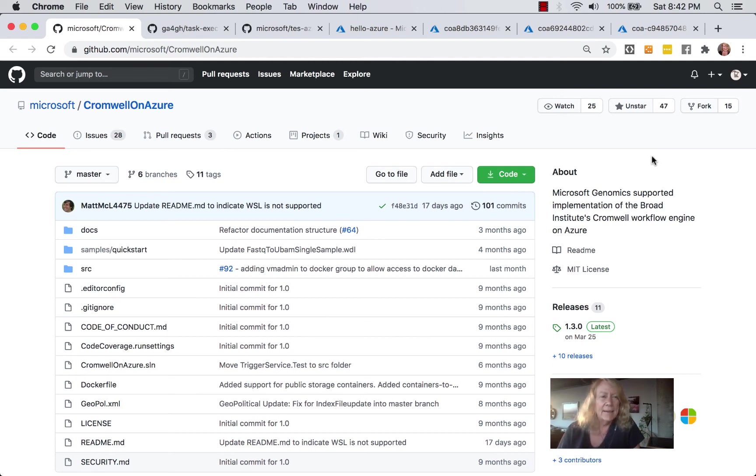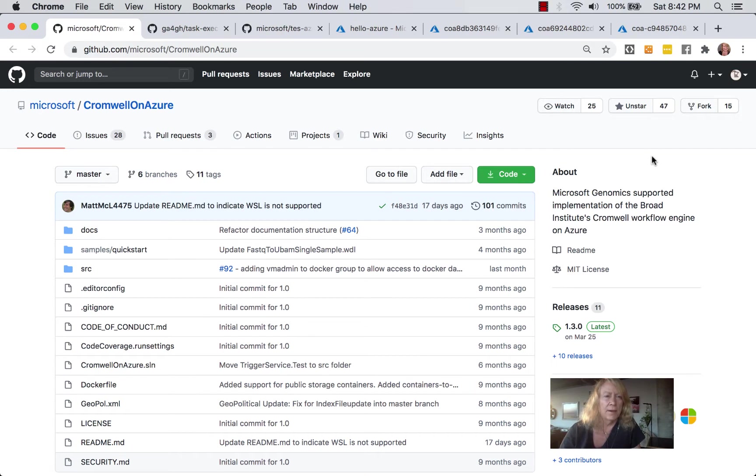Hi, I'm Lynn Langett. I'm going to take you through the sample Cromwell on Azure on the Microsoft GitHub Organizational Repo.